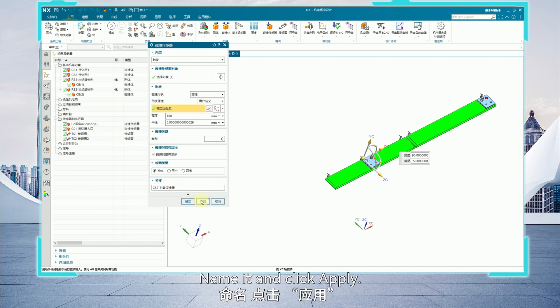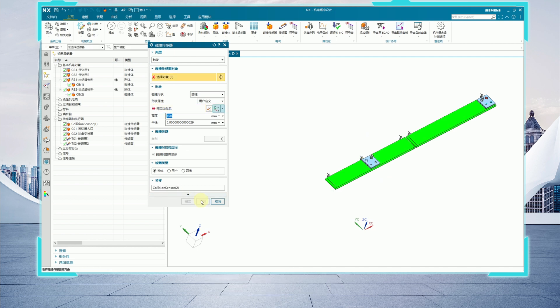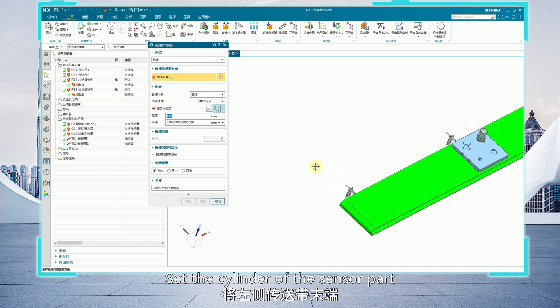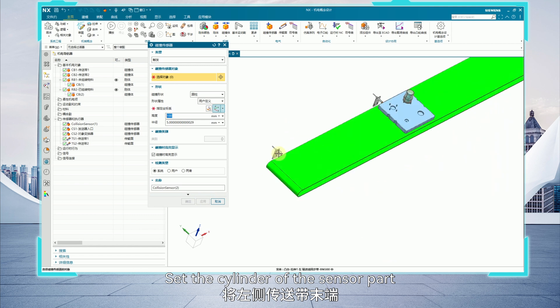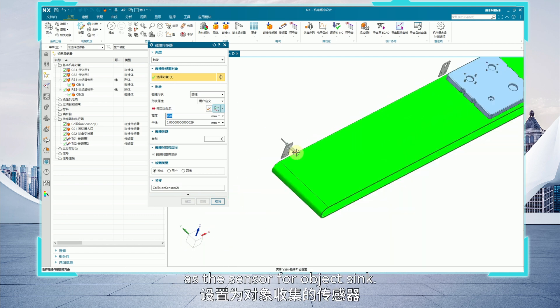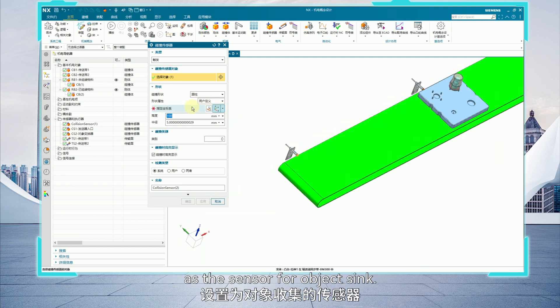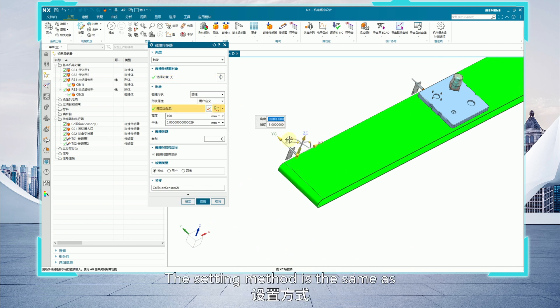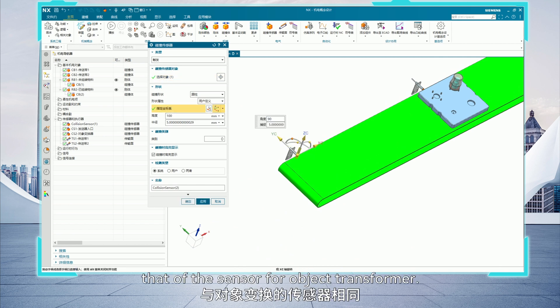Name it and click apply. Set the cylinder of the sensor part at the end of the left conveyor belt as the sensor for object sync. The setting method is the same as that of the sensor for object transformer.